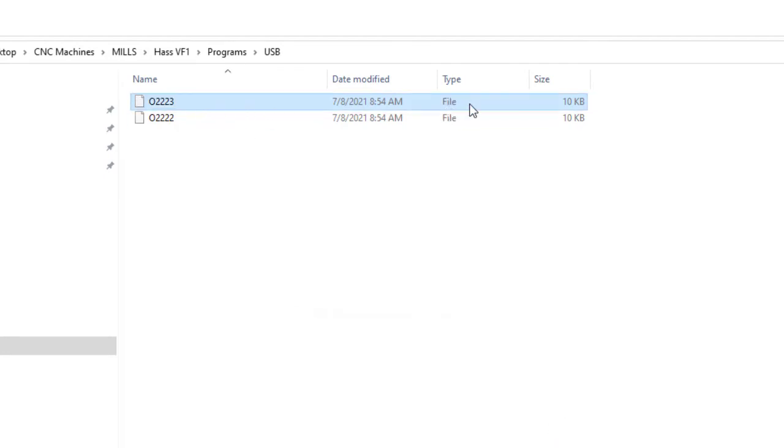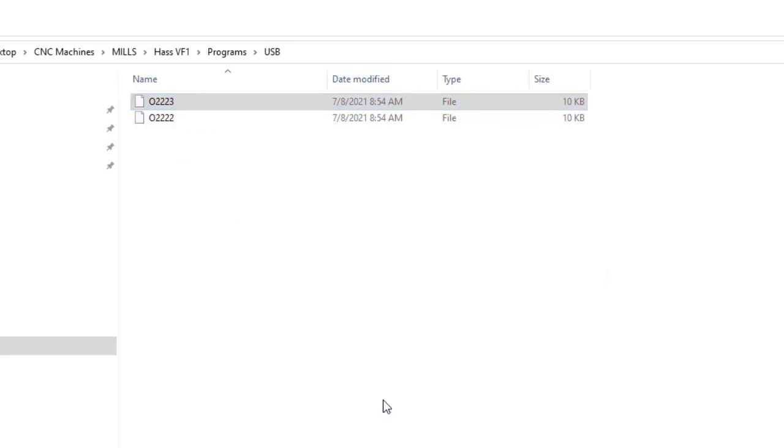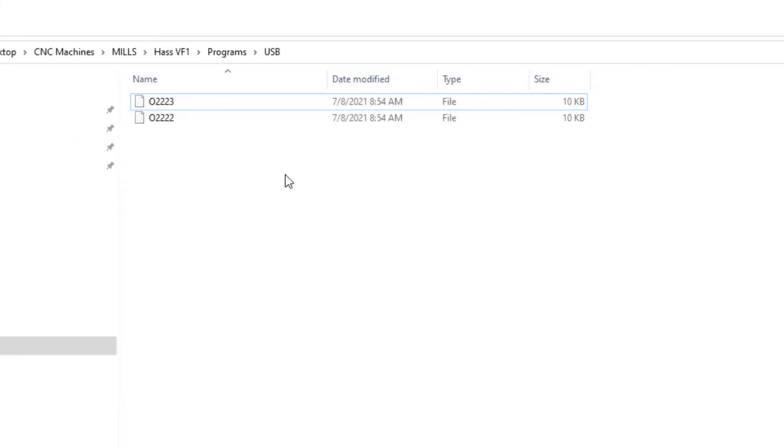And then right there, it changed it to a file type. So now if I double click on it, I can open this up and it shows me right there that program. So it is still functional.